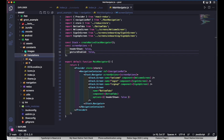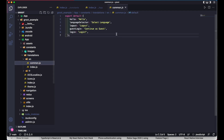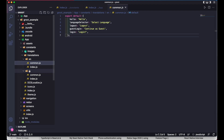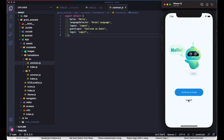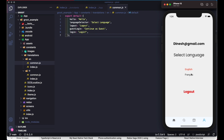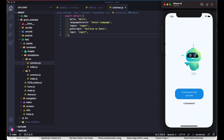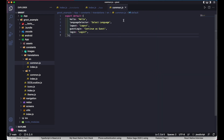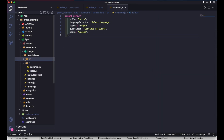Let me show you how it works in action. You can see the multi-language option here — if I change this to French, you can see all the things change. And if I change back to English, everything is in English again. This is the multi-language support you're going to have in this React Native starter kit.